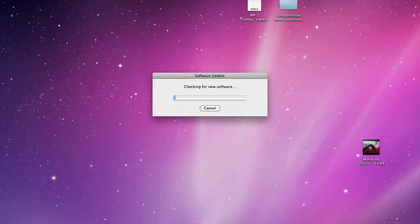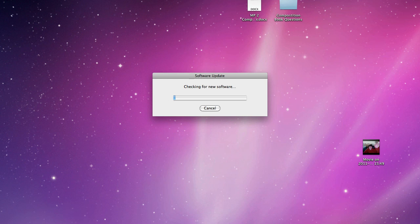It'll check for the new software and once this is complete, you can update to the latest software of Mac OS X. The latest software of Mac OS X comes with the App Store installed.